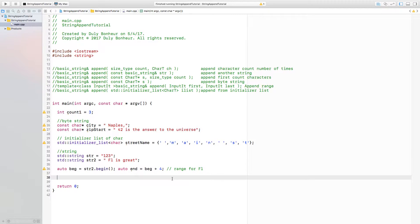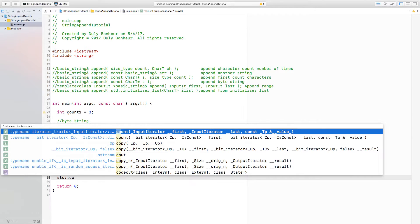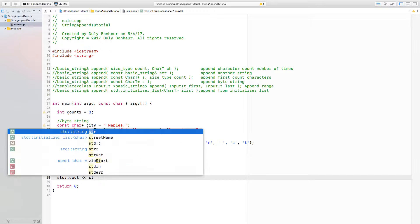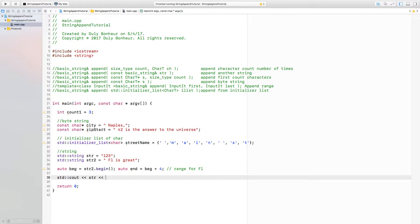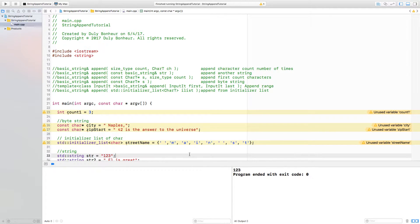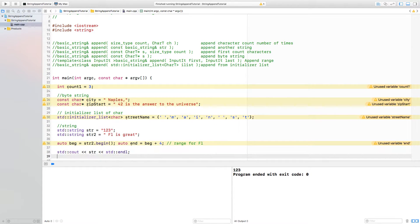Let's go ahead and print the first part of the address. This should give us '123'. And yes, we got that.